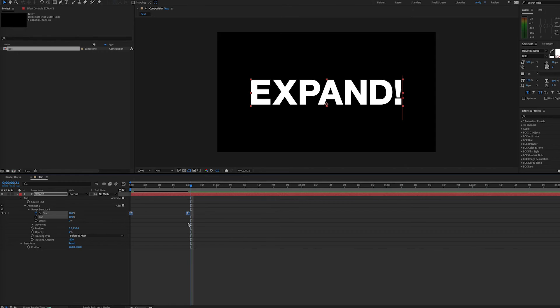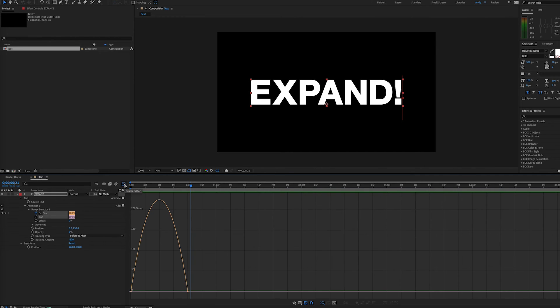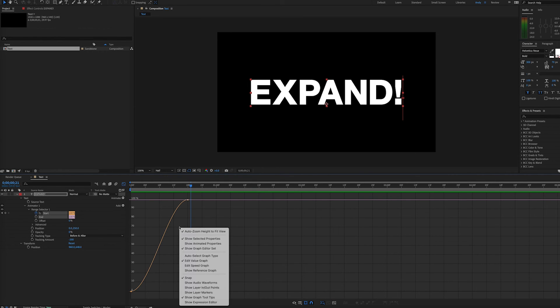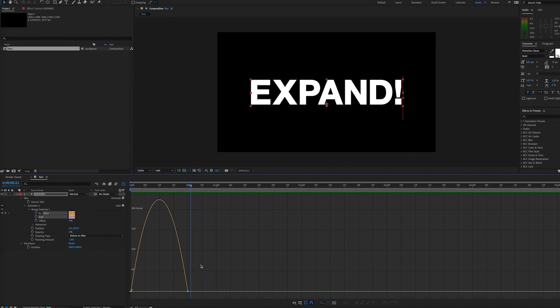But we can go to our speed graph and really speed up the middle part. So if we click our graph editor icon up here, we will see our speed graph. If you're not seeing that, you might be on value graph. So you simply right-click and go to speed graph.